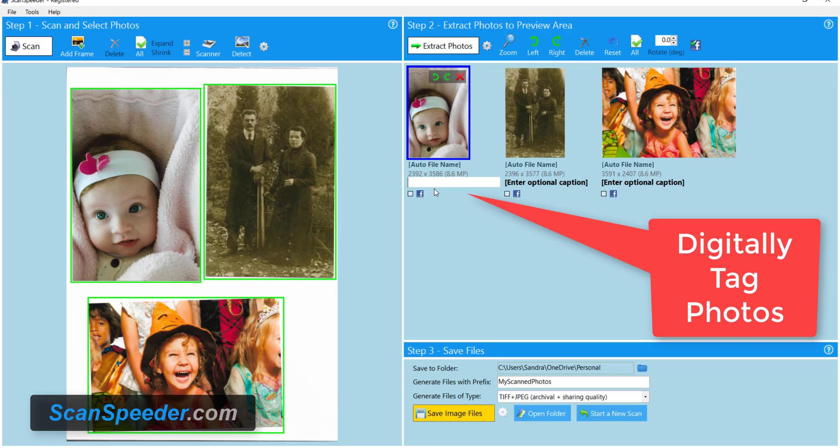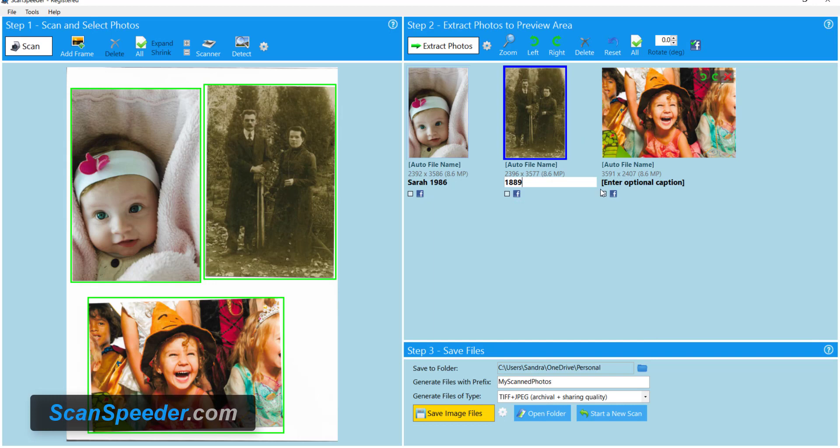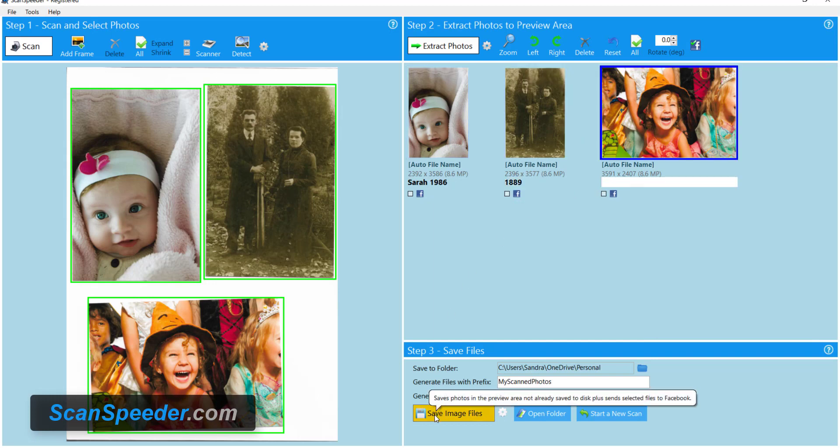So I'm gonna add in a name and you may want to add in the year. You can add in whatever you like. Then step three, I come and save the photos.